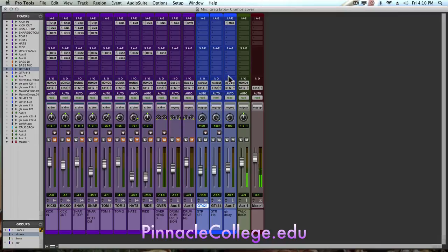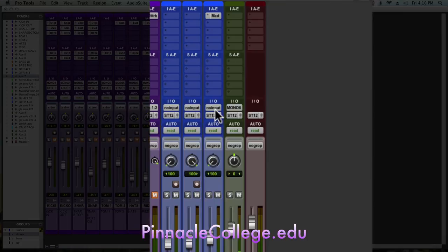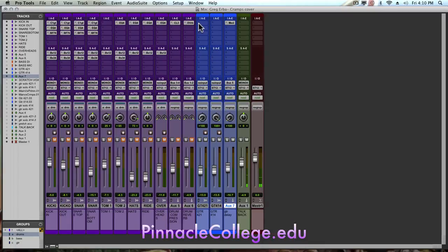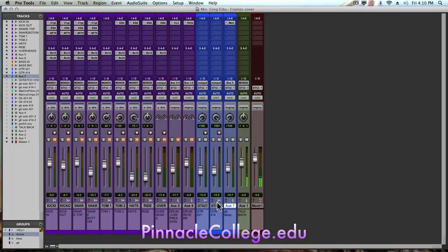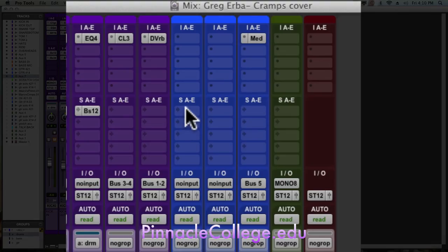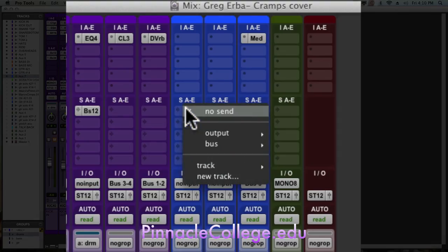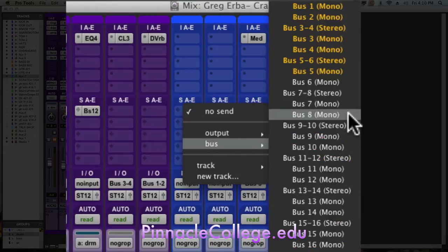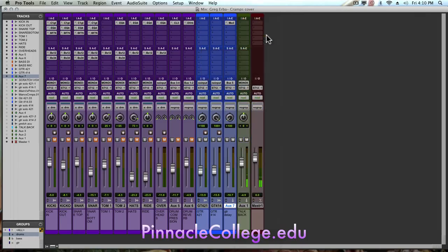First thing we want to do is create a mono auxiliary. On our mono auxiliary we want to give the input an available mono bus. The next available bus is number 5. Now on here, either the guitar left or the guitar right, doesn't make a difference, I want to make a send to that same bus number, which is bus number 5.